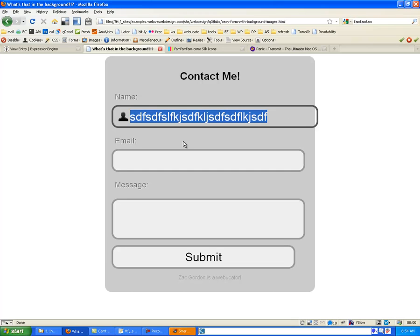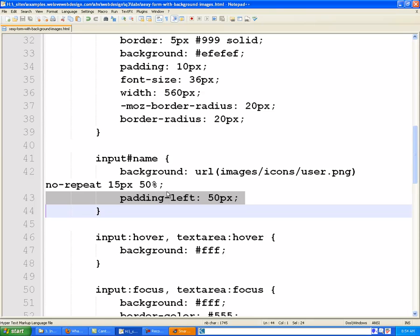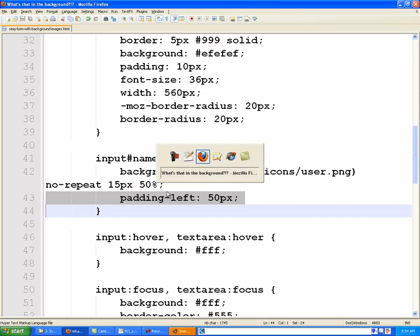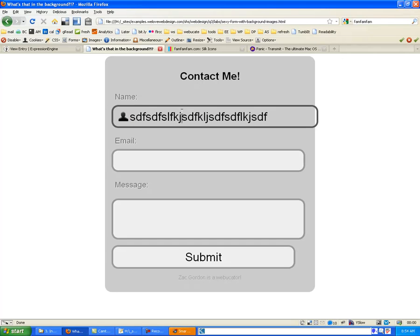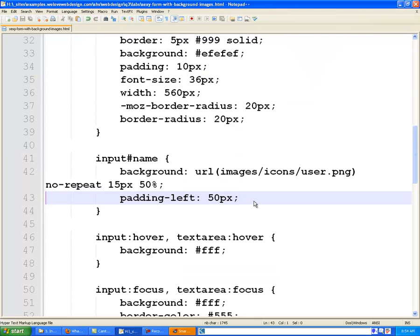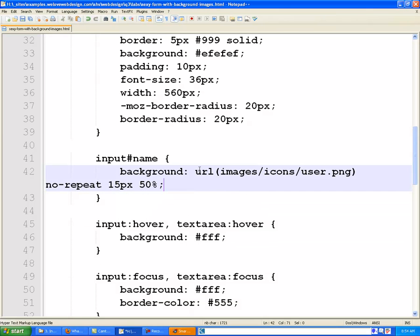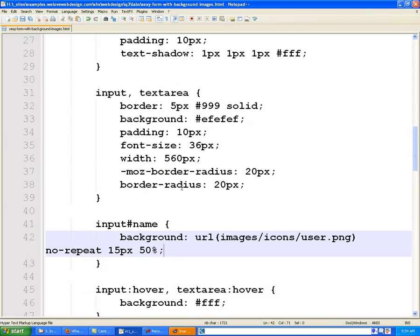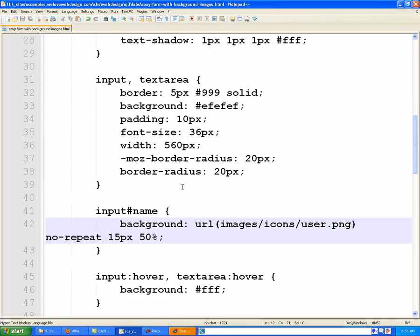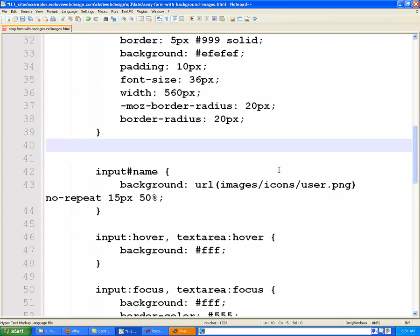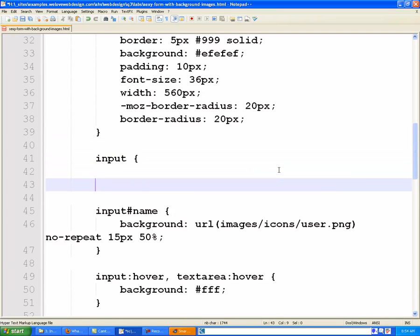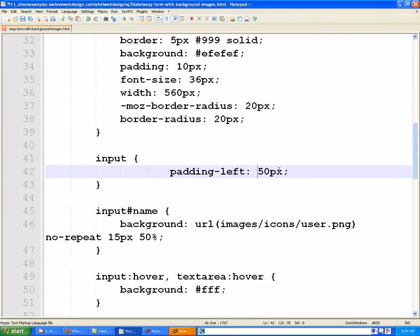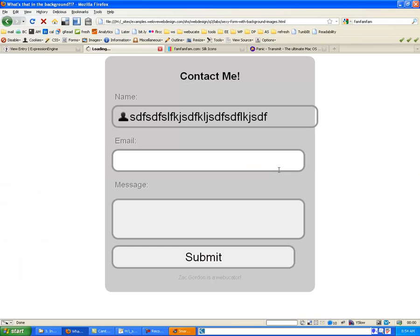But before we do that, what we're actually going to do is instead of applying the padding left individually every single time, we're going to apply padding left to all of the input fields. Because we know we're going to want to do the same thing with email and any other forms that we might have. So what we're going to do is actually take out this padding left. And paste it into a new rule that applies to all the input fields. And this way, all we have to change is the individual background image and we don't have to mess with the width.